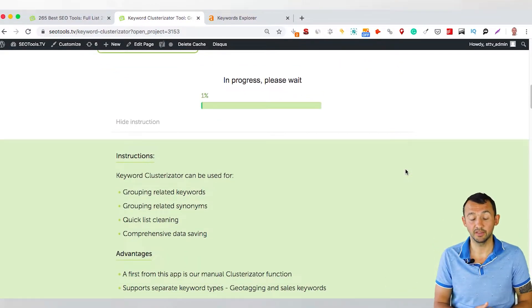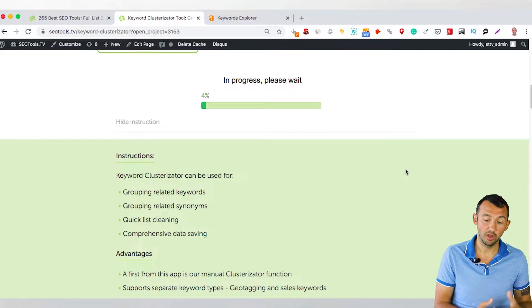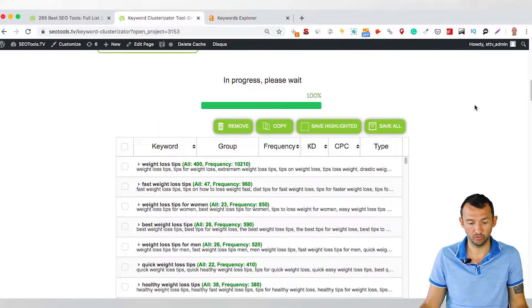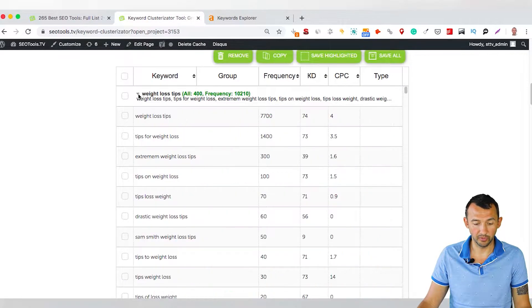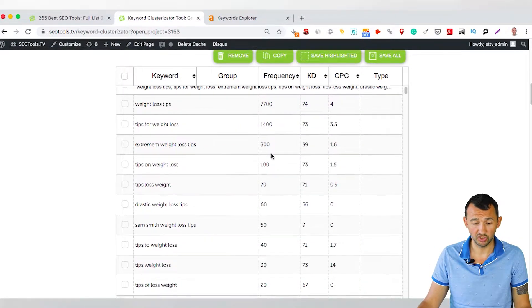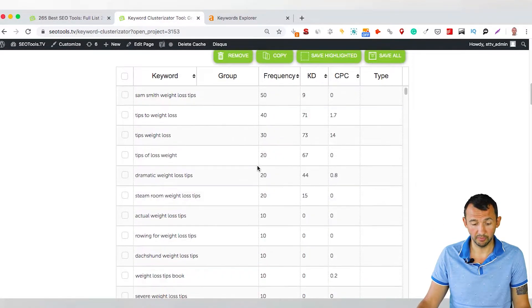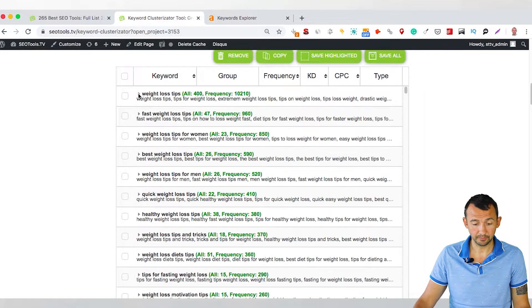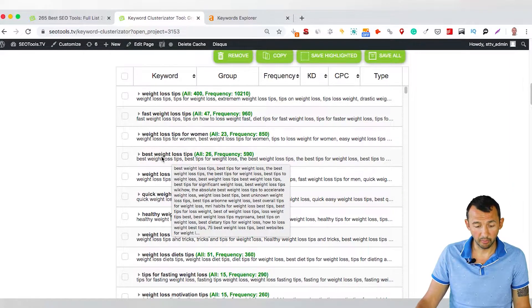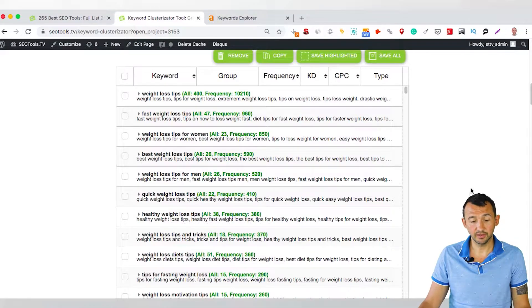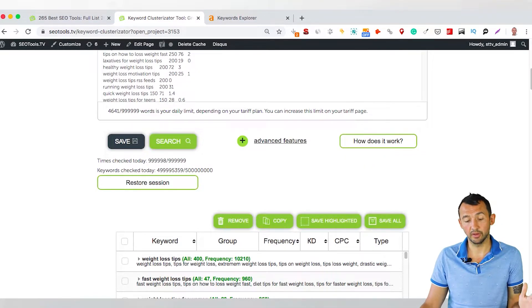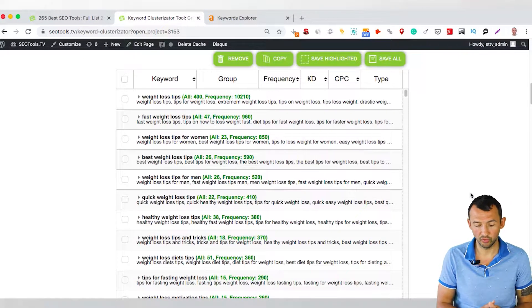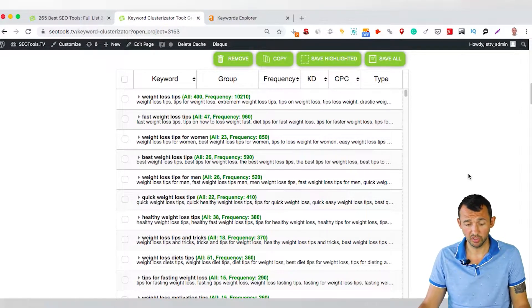And what you need to do is wait when my tool provides the groups of these keywords. Just a few seconds, you can see we have groups of keywords. And with all metrics that Ahrefs have, the first group, Weight Loss Tips, just common group. And the second, Fast Weight Loss Tips, Weight Loss Tips for Women, Best Weight Loss Tips, Weight Loss Tips for Men, and what you can provide some changes if you want to customize much better these keywords.